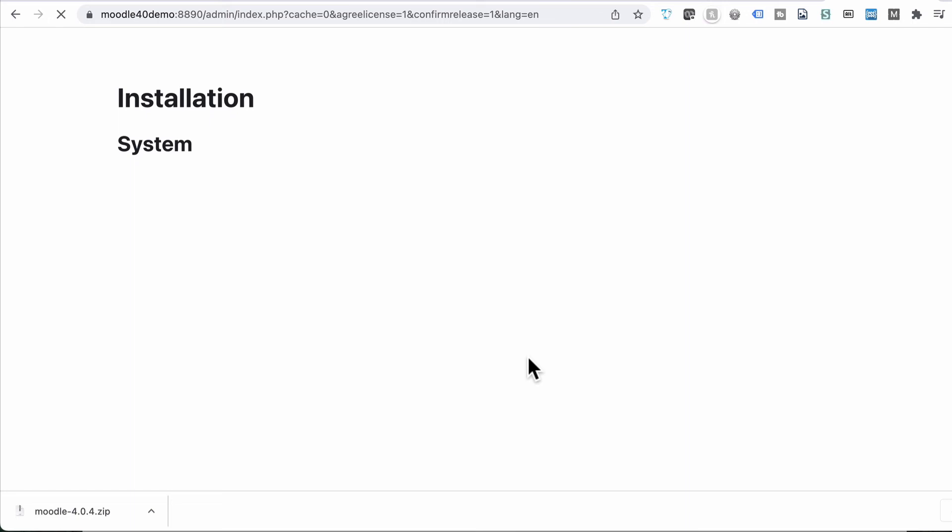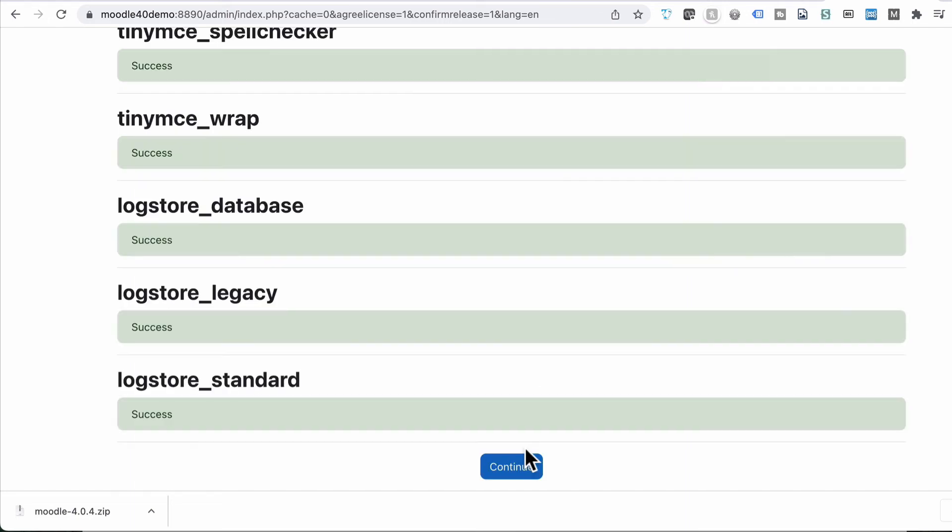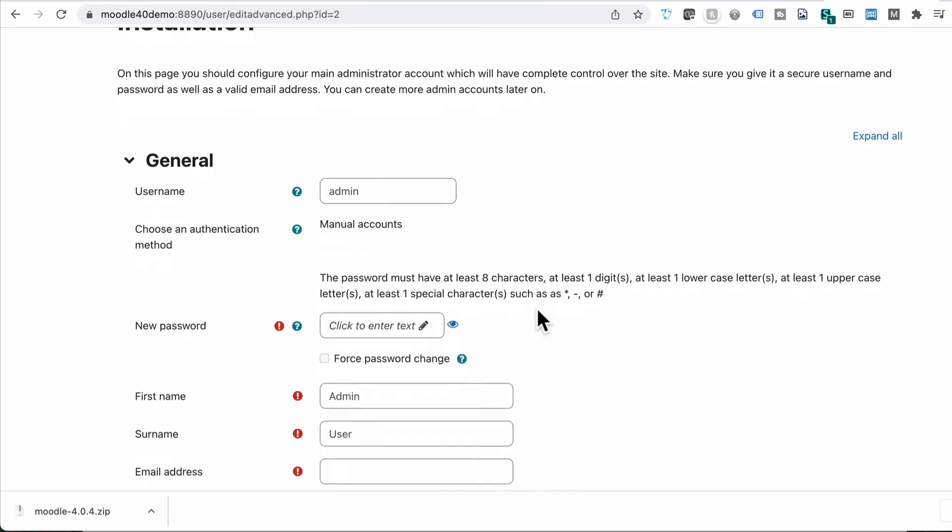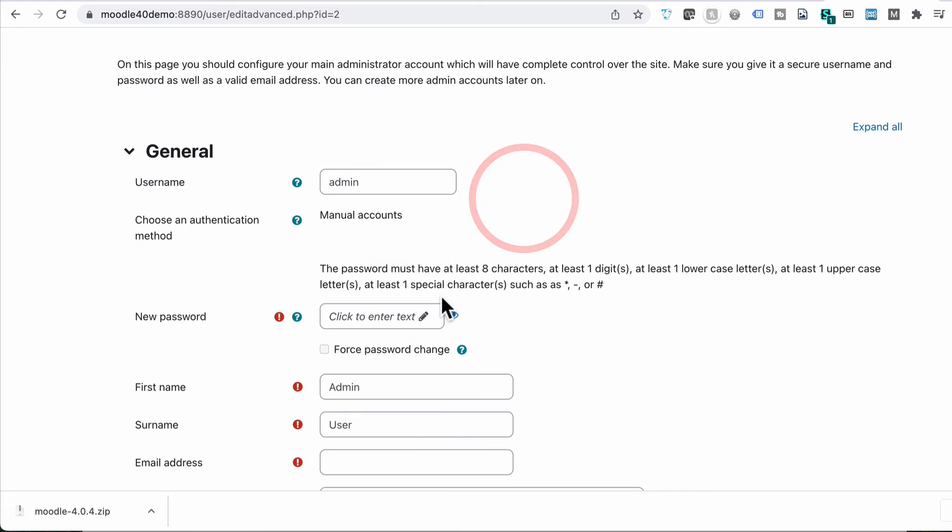Once that's all done, we can just check that. All the database tables have now been added. We choose continue. We now need to set up an administration username. I'm just going to call this, I'll leave it as admin, but you should probably change it.